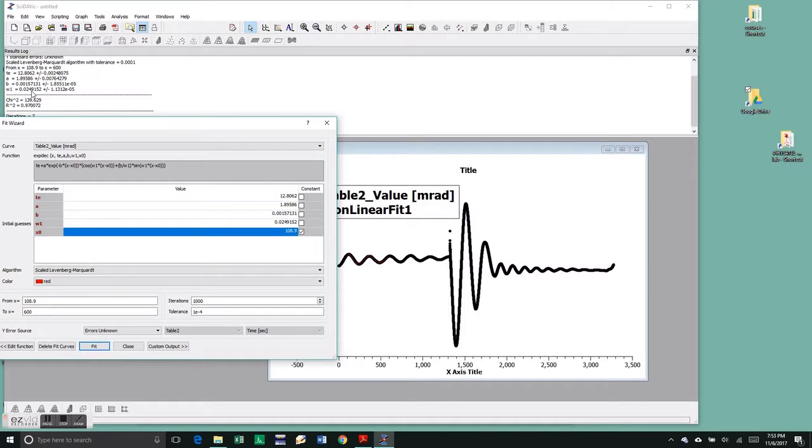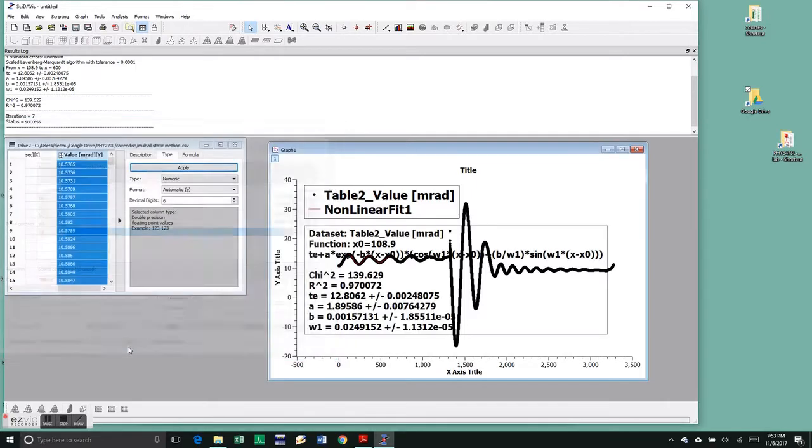Then we do a fit and we immediately see that our frequency is 0.025 more or less. This gives you the error bars and everything. So this is all your error analysis is done on this.